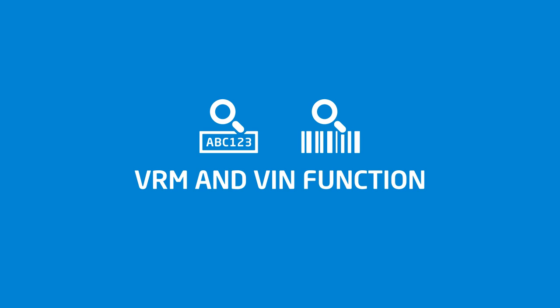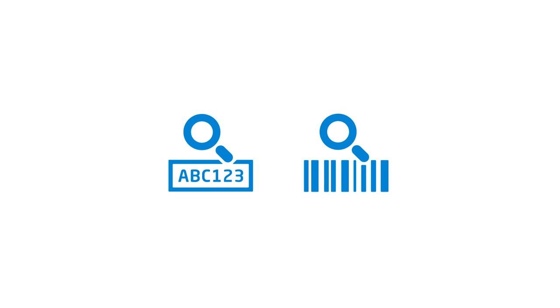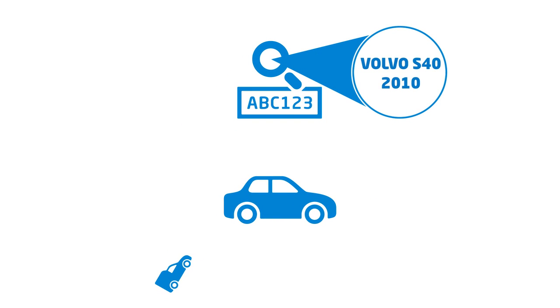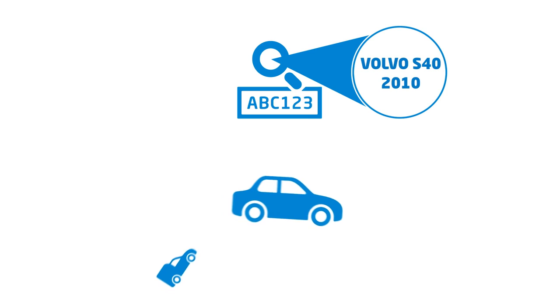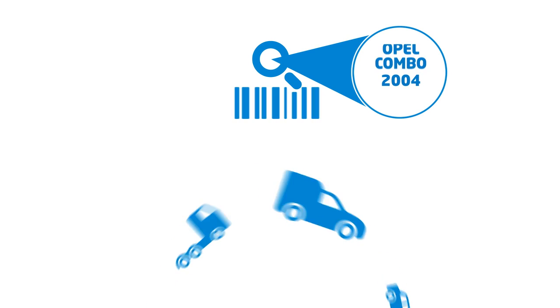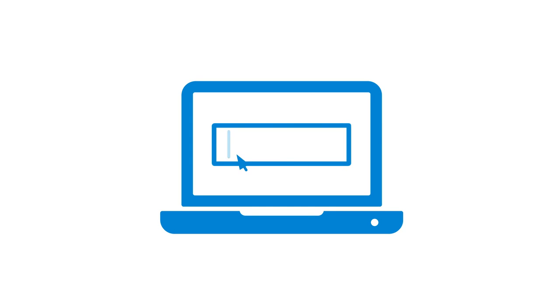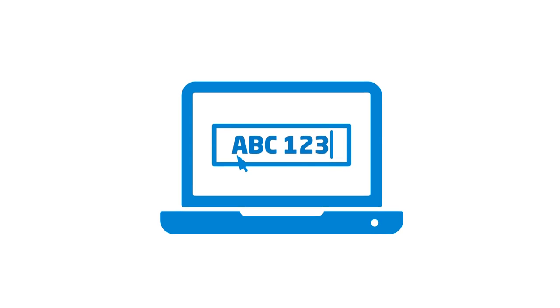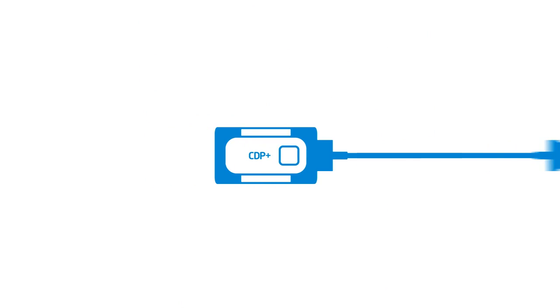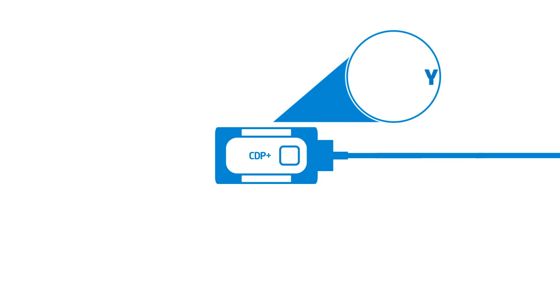VRM and VIN Function. Talking of smart solutions, let's take a look at the VRM and VIN function. It ensures that the right model and year is automatically selected by retrieving the chassis number or the vehicle identification number. You can either enter the vehicle registration number when starting the software, or let the CDP Plus automatically do the work once connected to the vehicle.